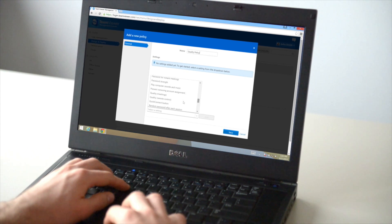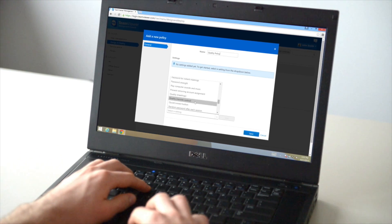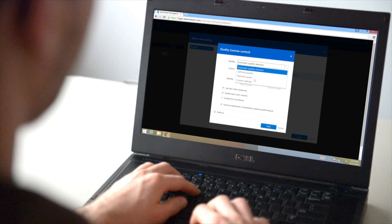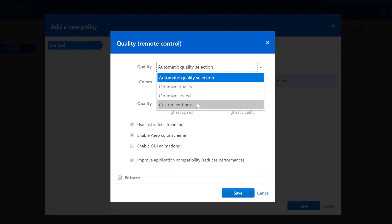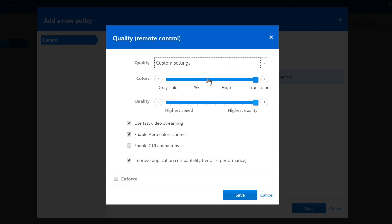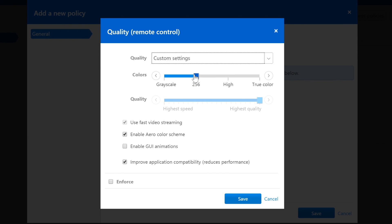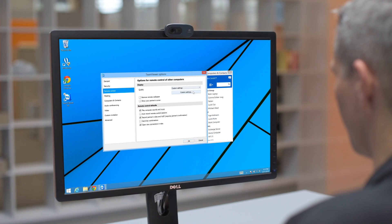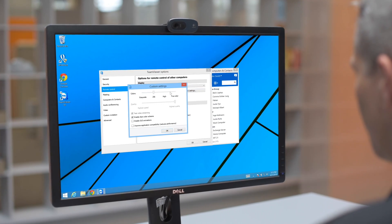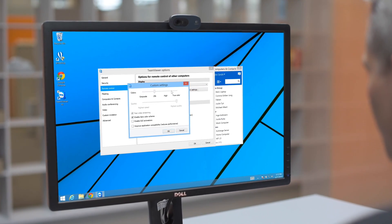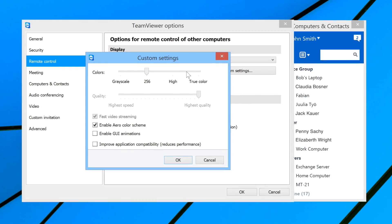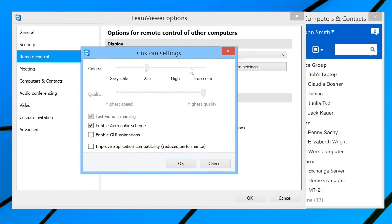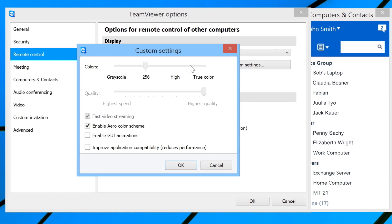You'll also be able to create policies consisting of TeamViewer settings under the Policies tab. These settings policies can then be pushed to the devices you have assigned to your TeamViewer account, allowing for centralized management and deployment of the settings to your devices.